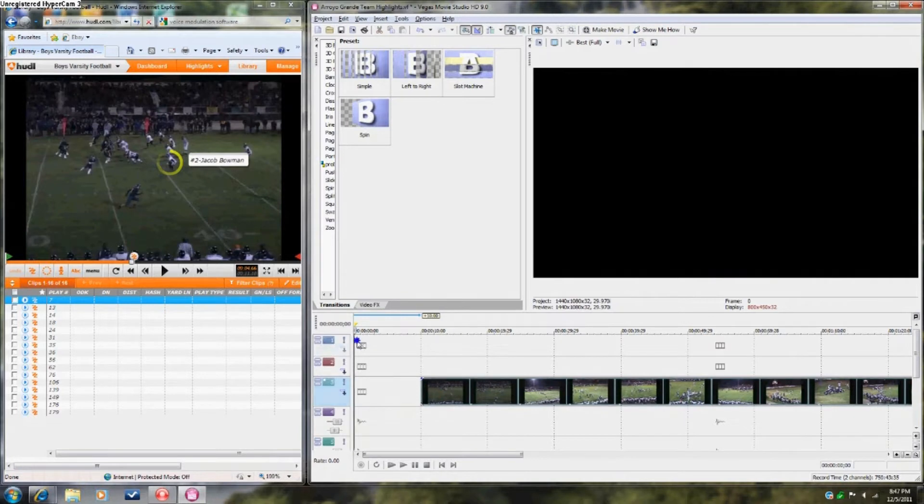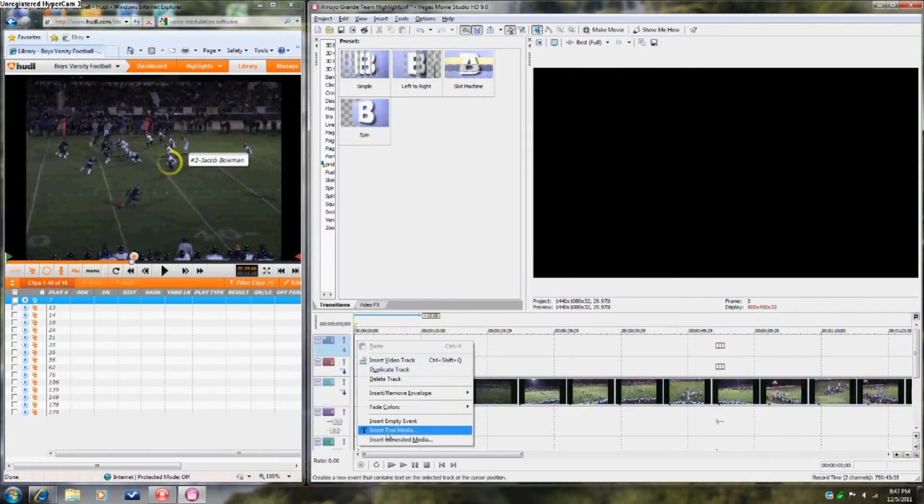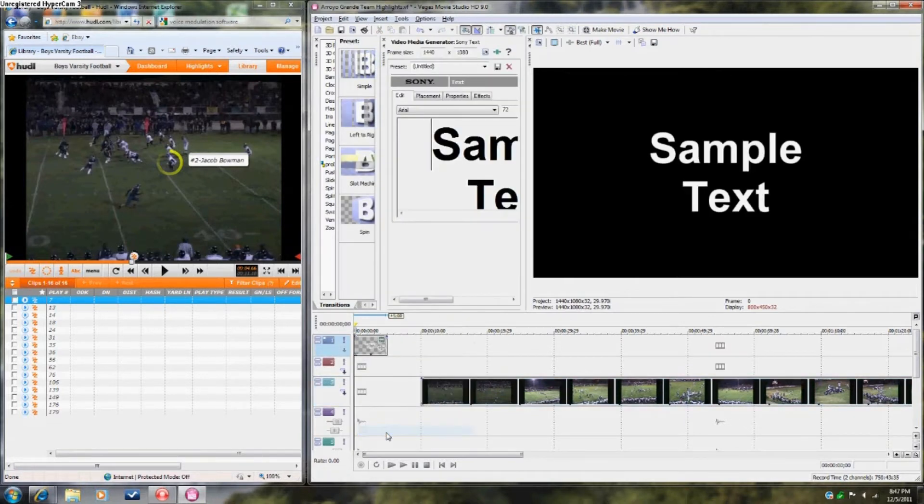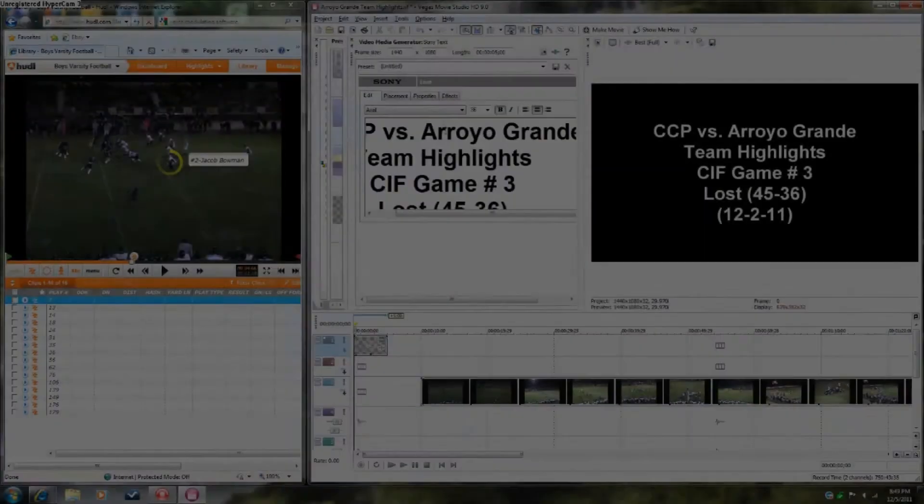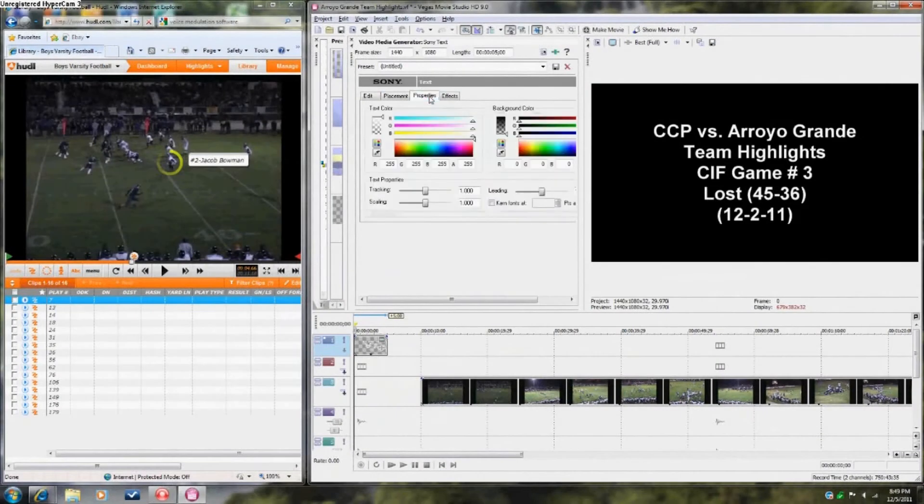First thing you need to do is add a text box with all the important information about the game.